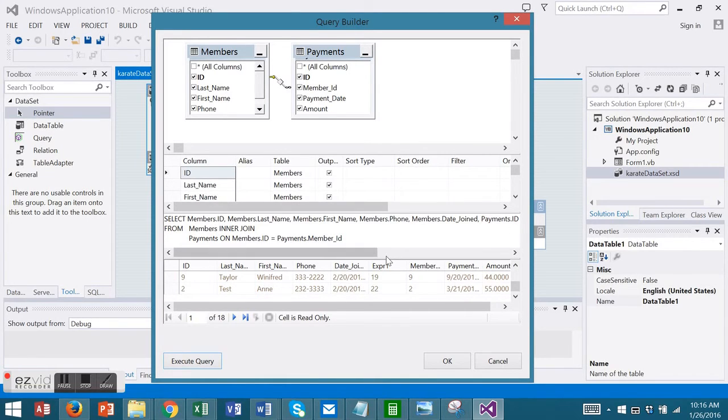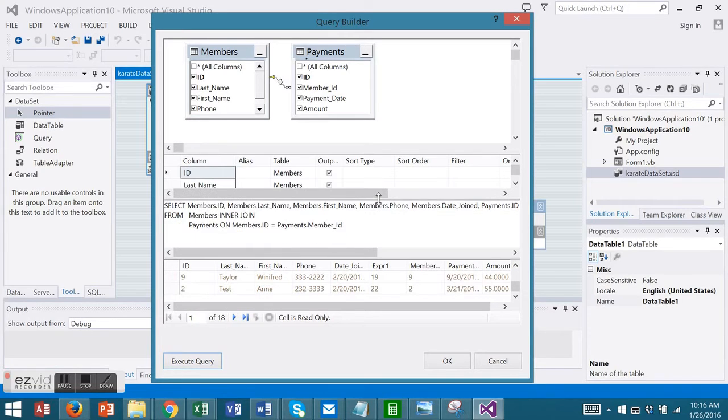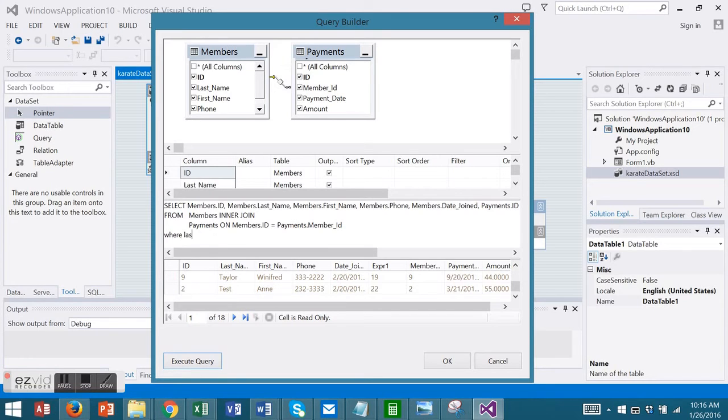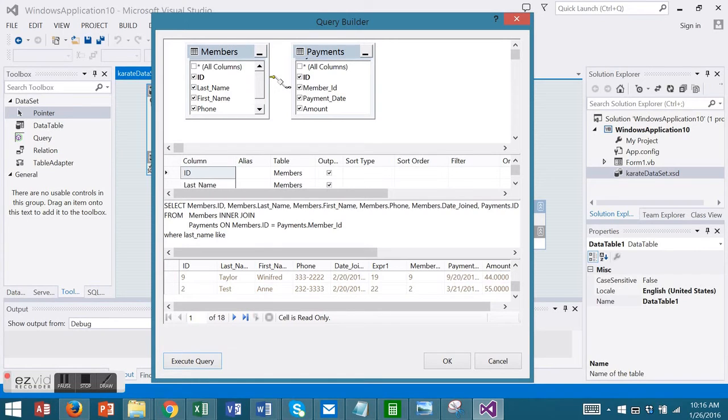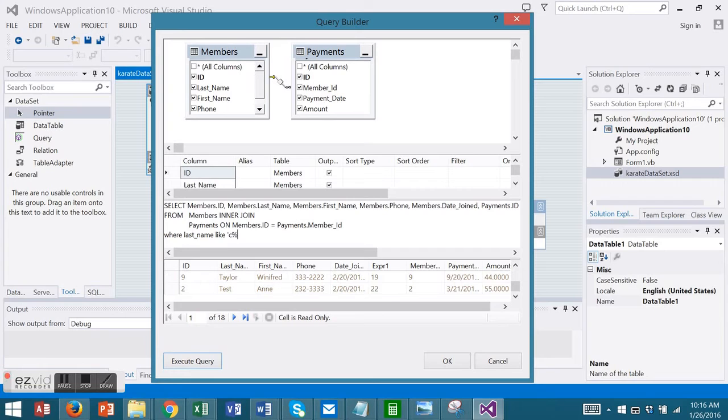Now I'm going to modify my query. I'm going to add a WHERE clause to choose last names that start with the letter C. I'm going to use LIKE and I'm going to use a wild card.